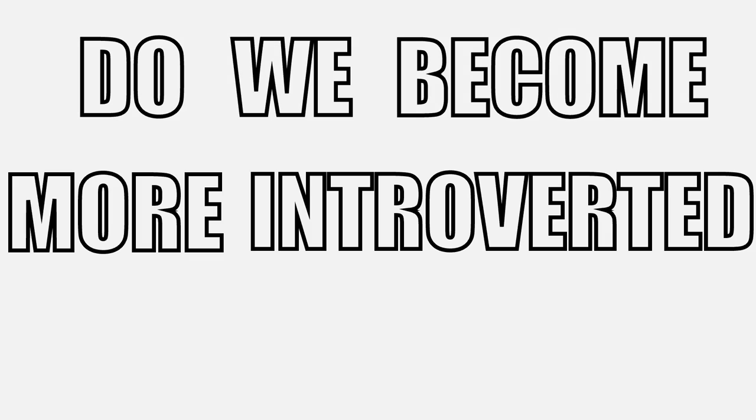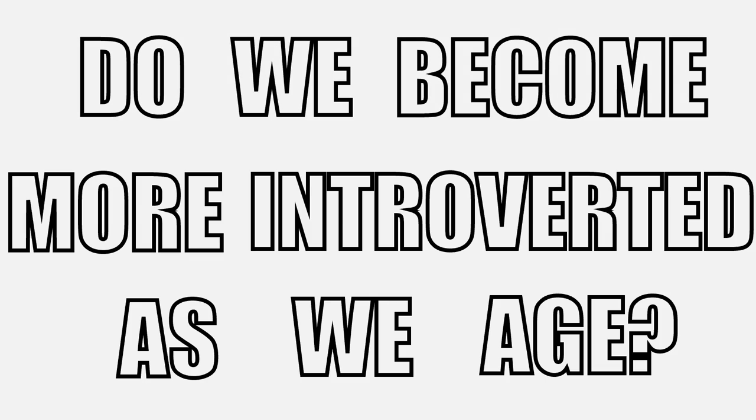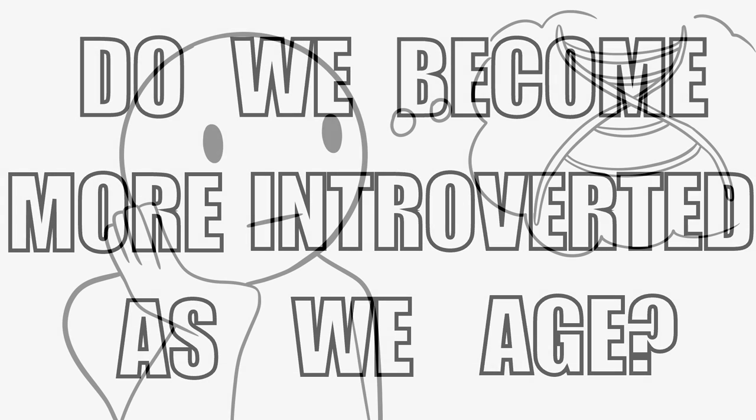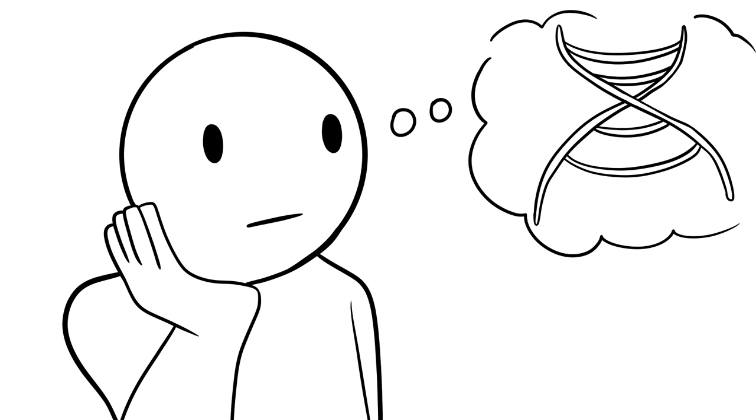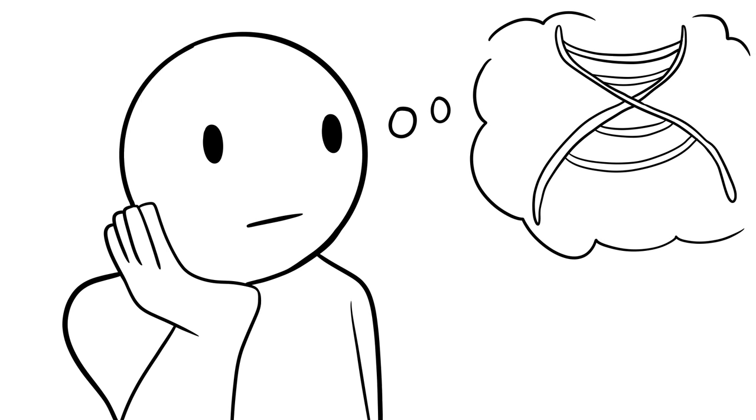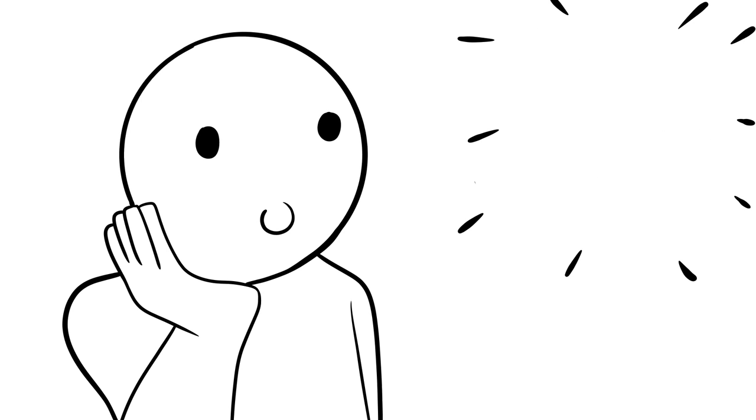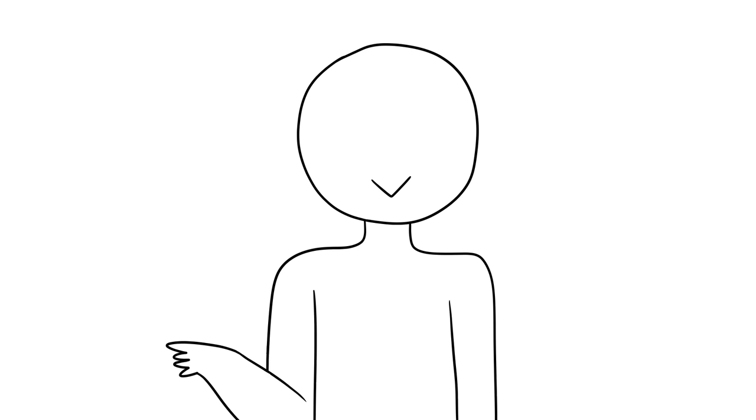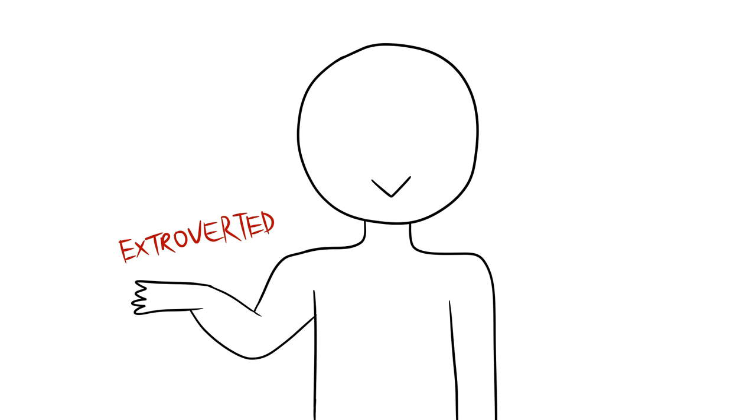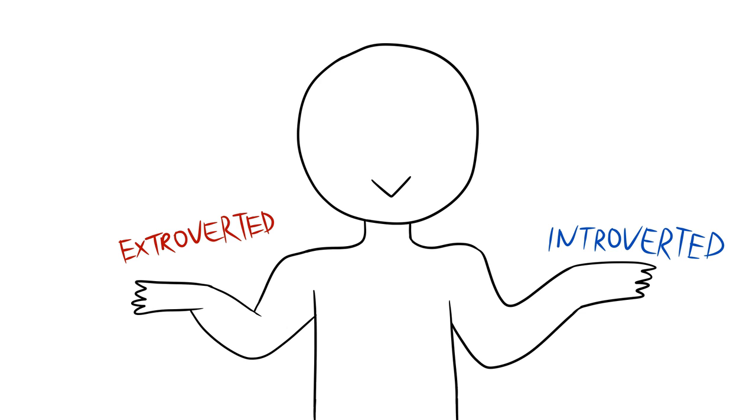Do we become more introverted as we age? Our personality traits are thought to be inherited. While this is true to some extent, research states that our personalities evolve just like our brains. We don't tend to remain an extrovert or an introvert through our lifespan.